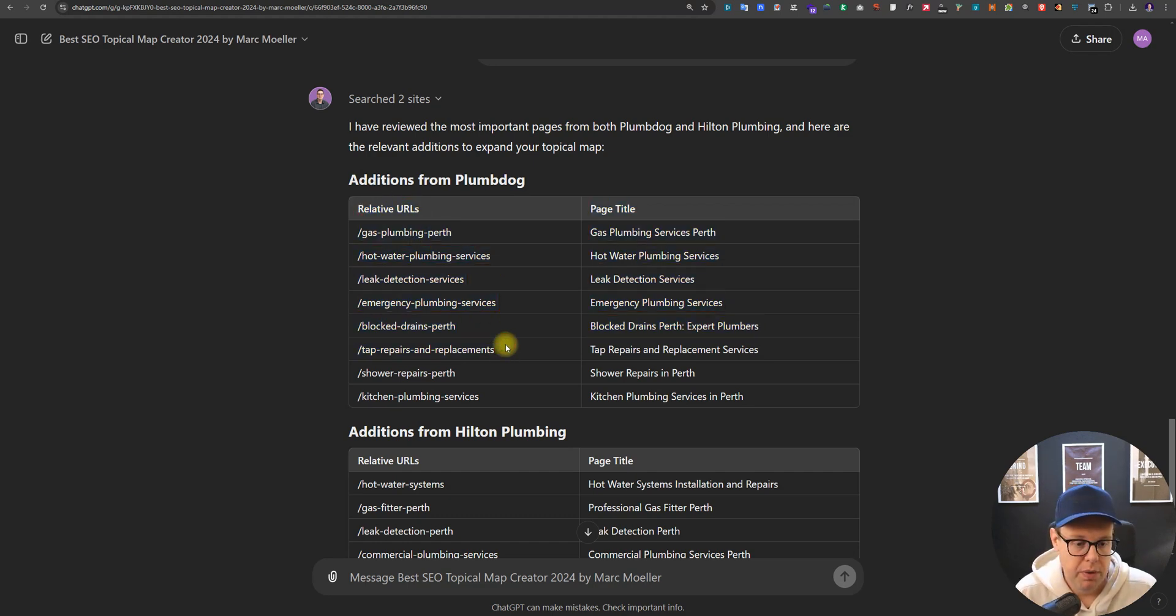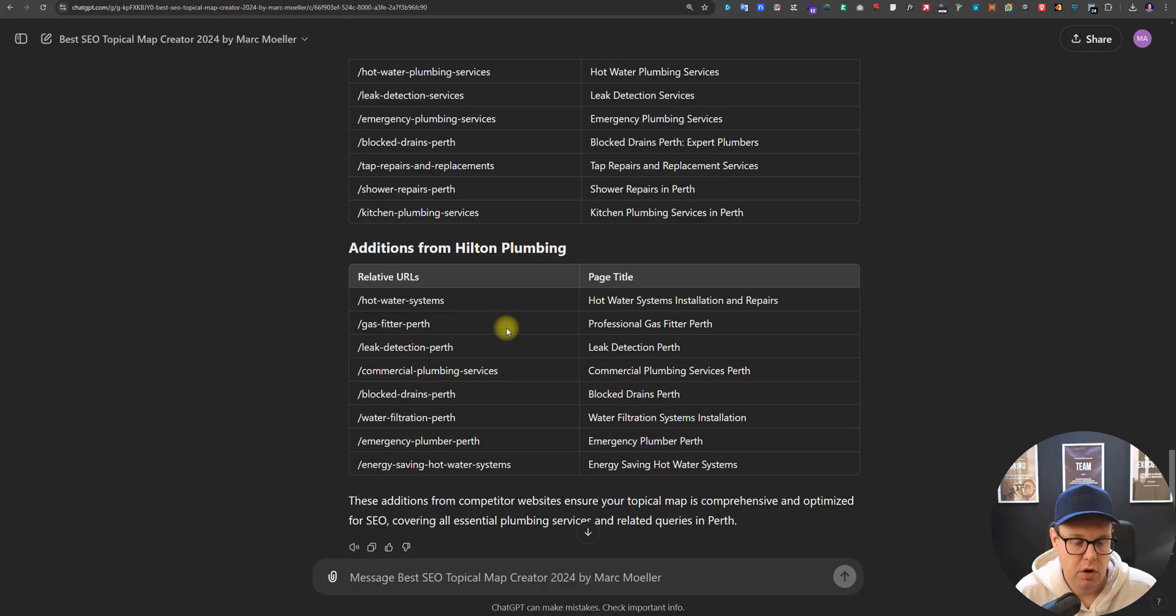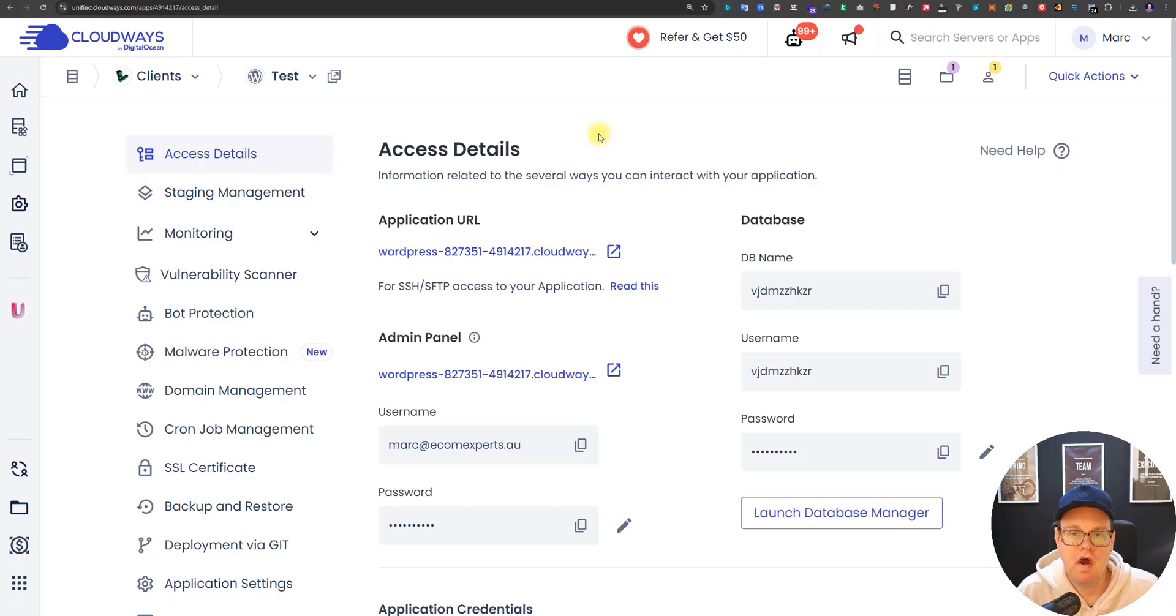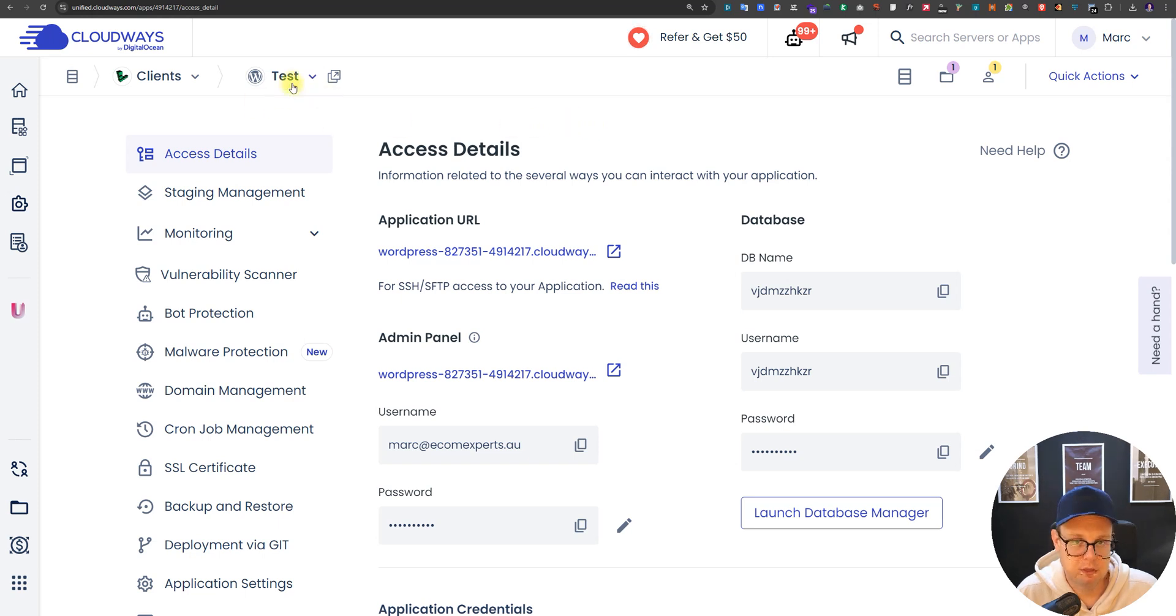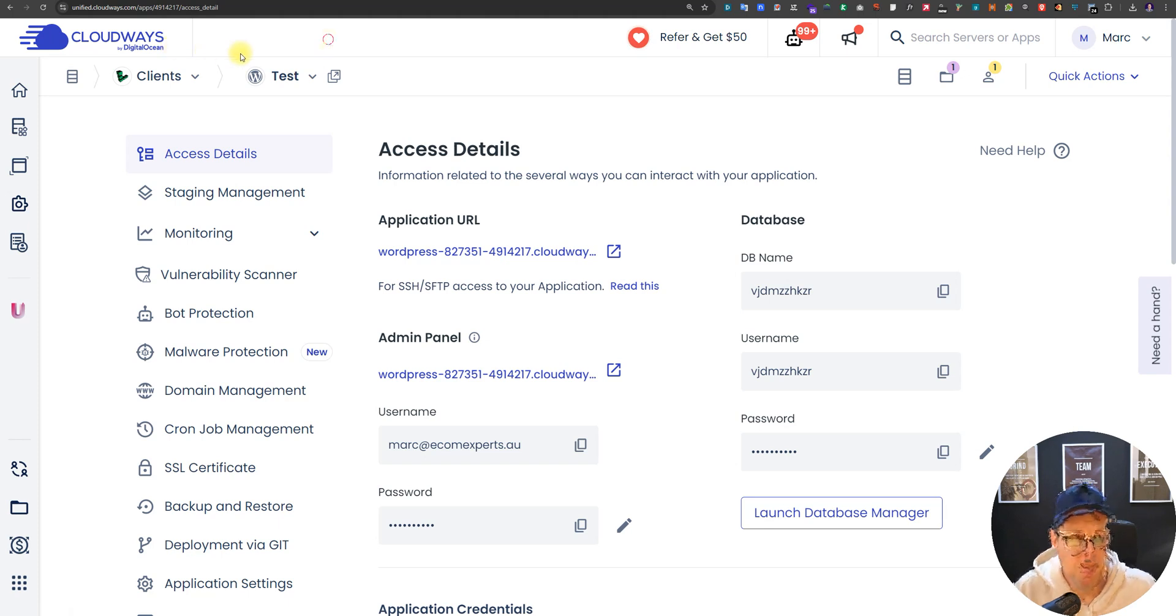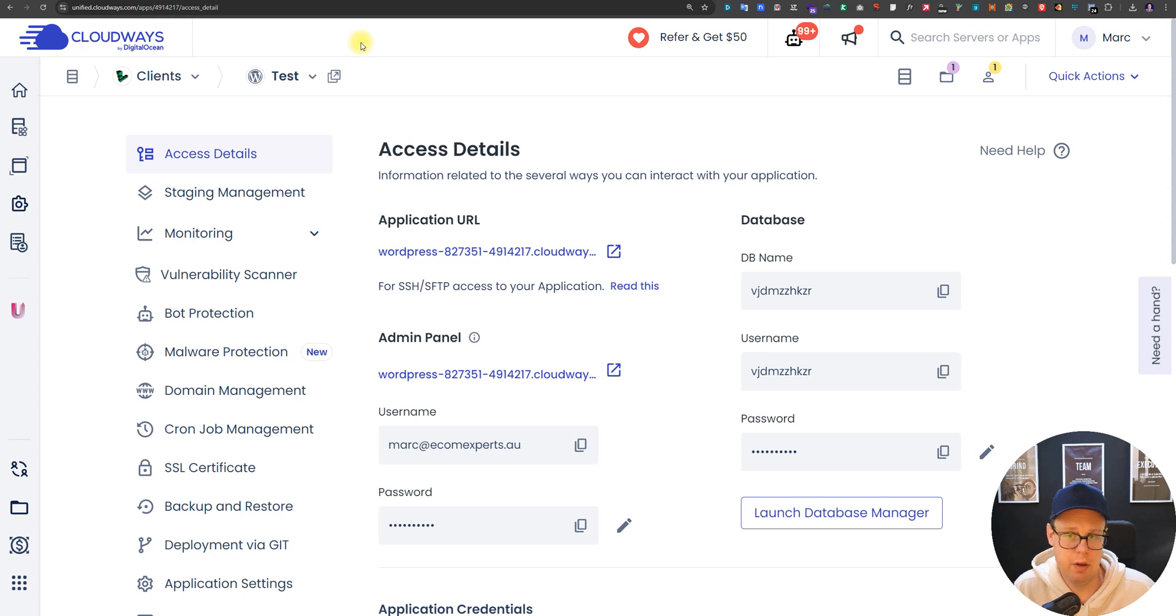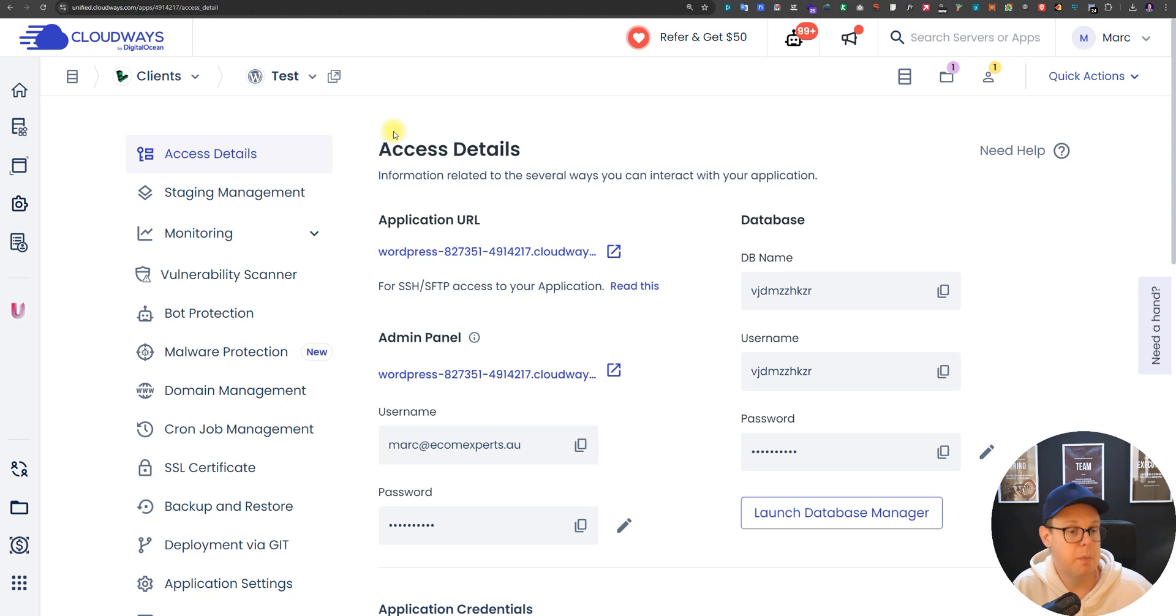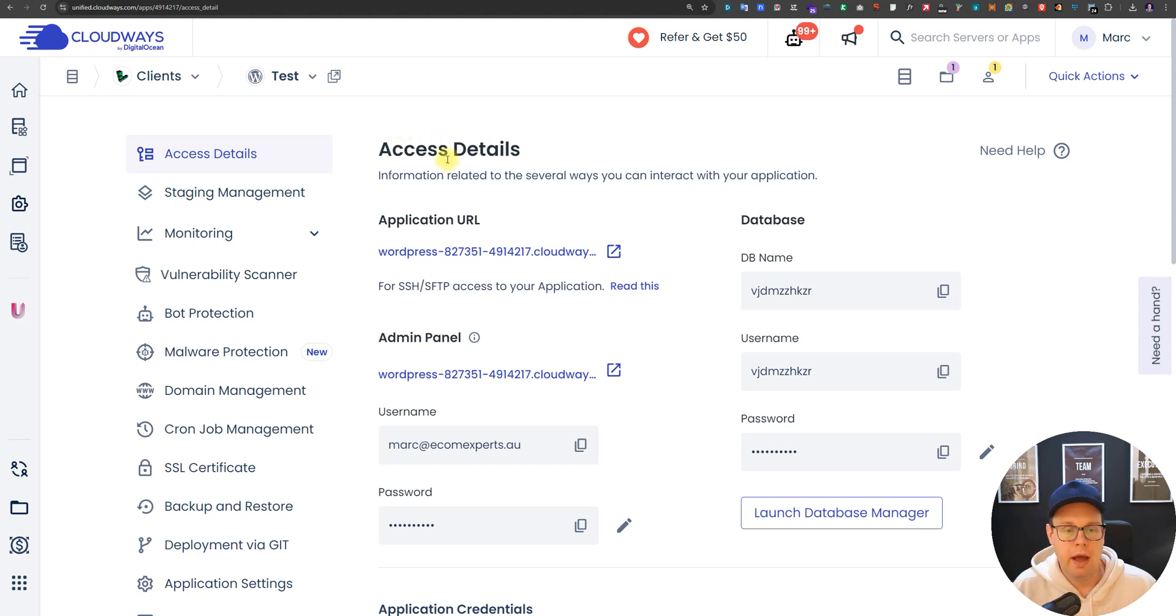Before we dive deeper into the next step of the sitemap which is processing the XML competitor sitemap, I want to show you how you can set up your new website to perform really well on Cloudways. If you're a new business owner and you're creating a topical map for your new business, chances are you need to launch your website. A fantastic hosting platform is Cloudways. We'll leave some links below. Prices start I believe at ten dollars.